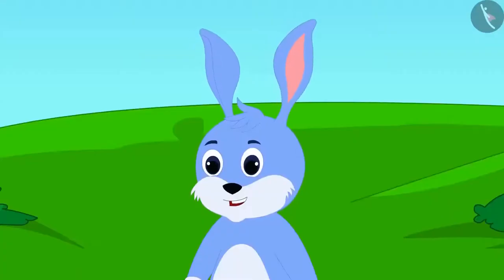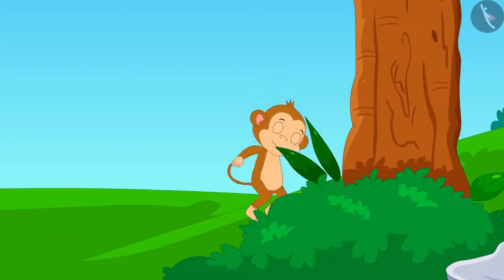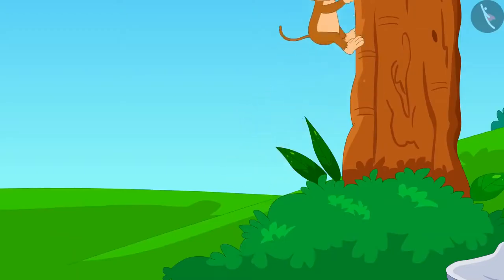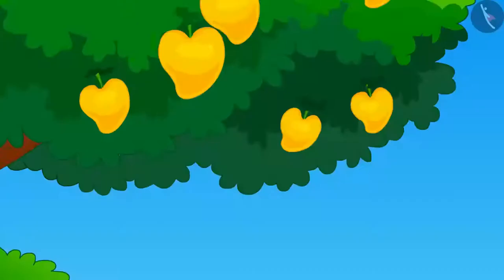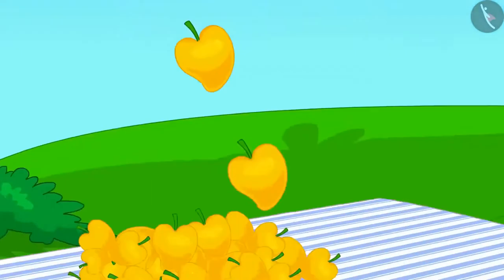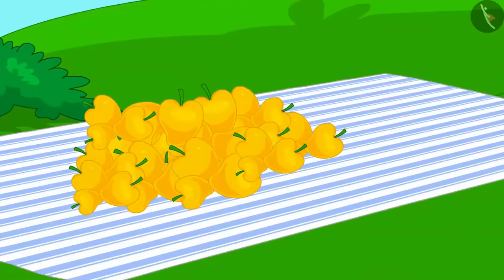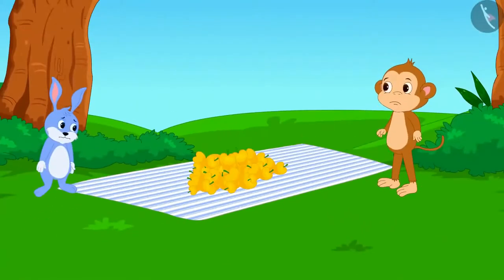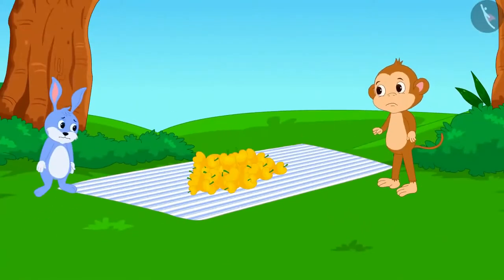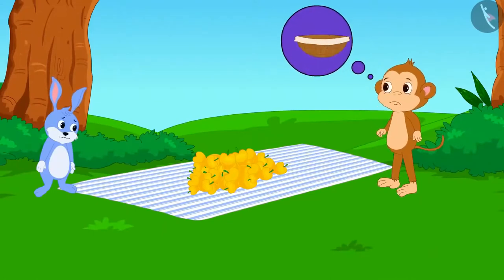We also call this half of this whole chocolate. Bunny agreed. Now, Babban quickly climbed up the tree and plucked all the mangoes. But how will both of them take these mangoes to Appu's house? Neither of them has any basket or bag.